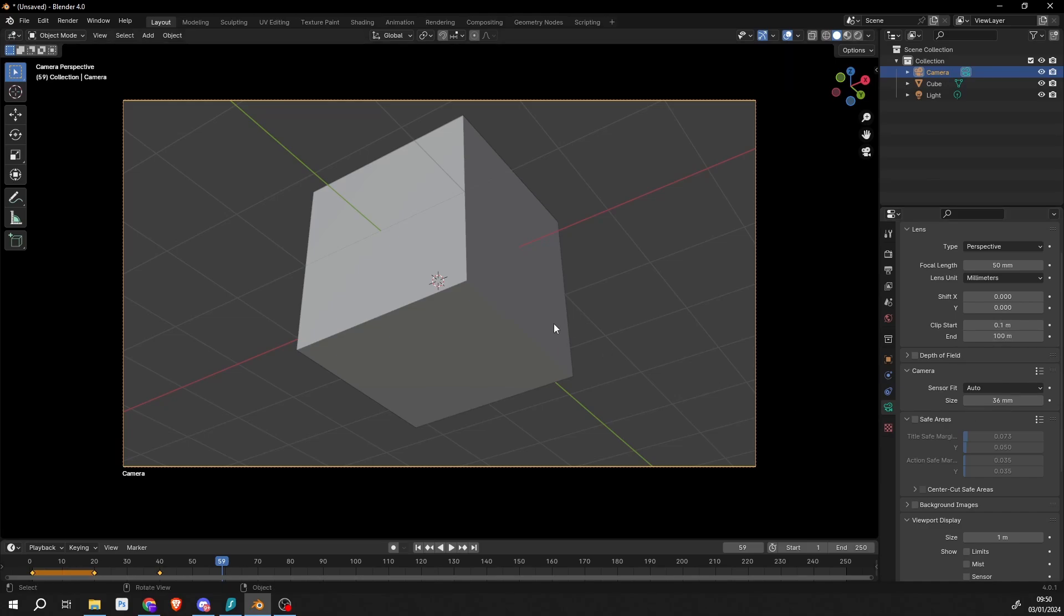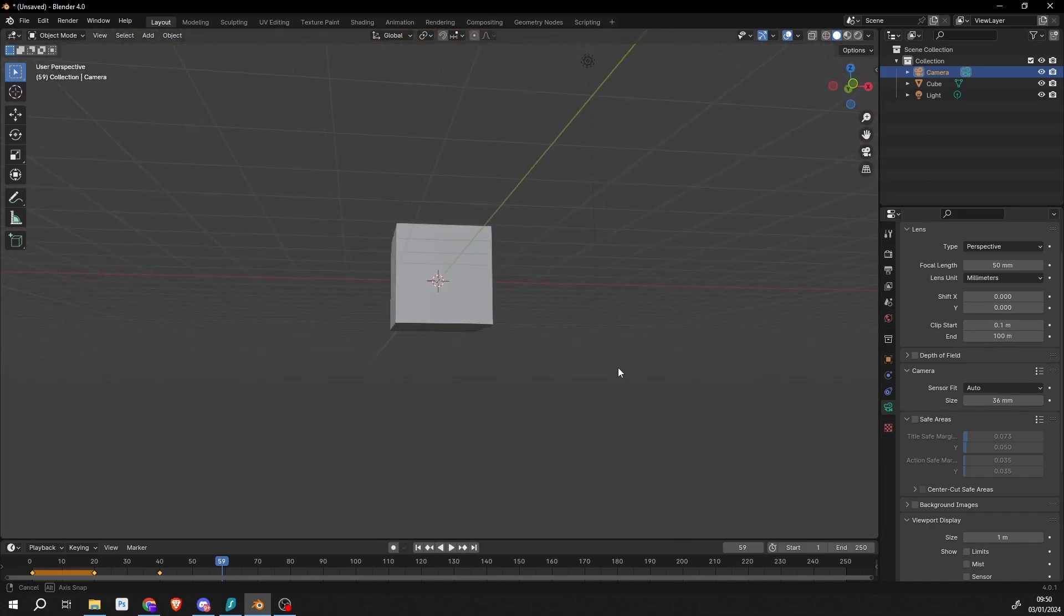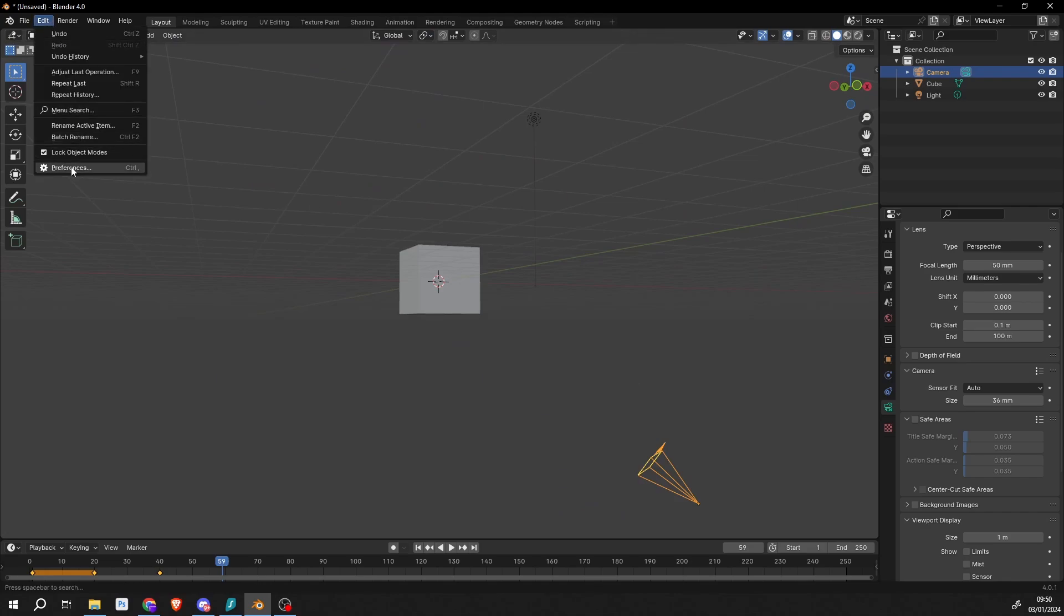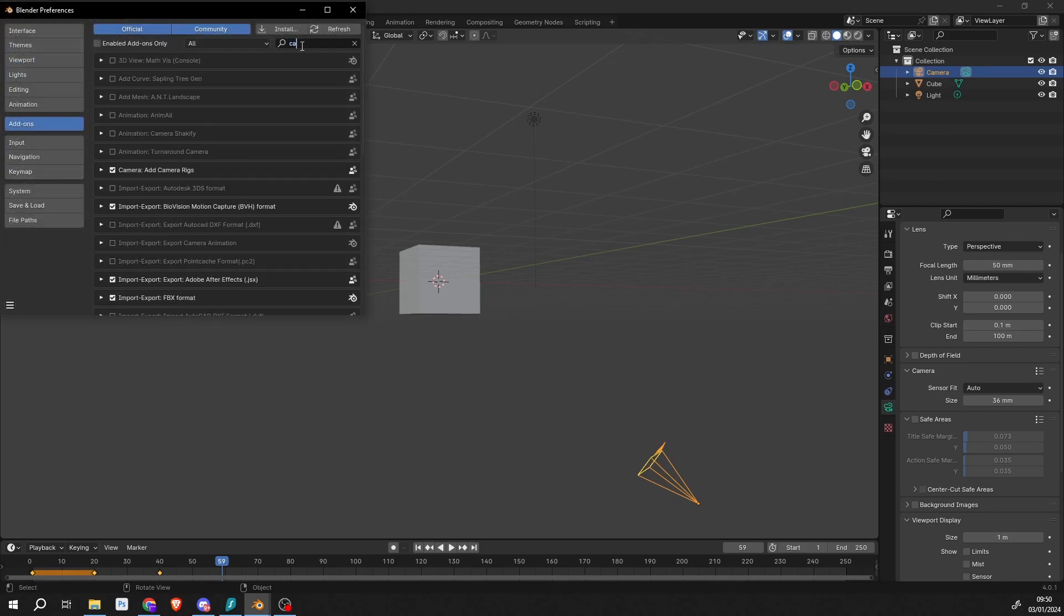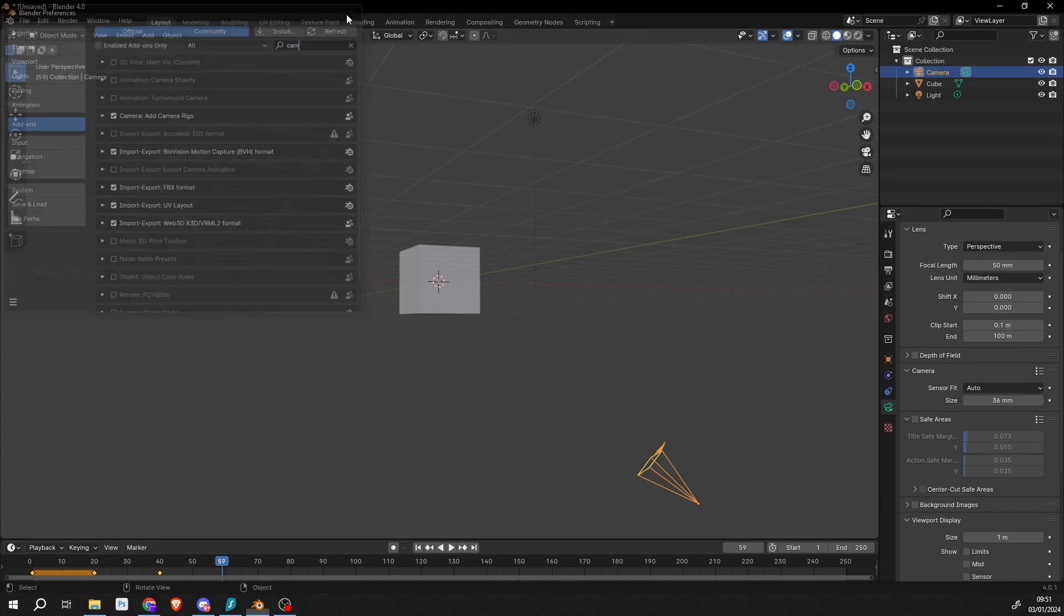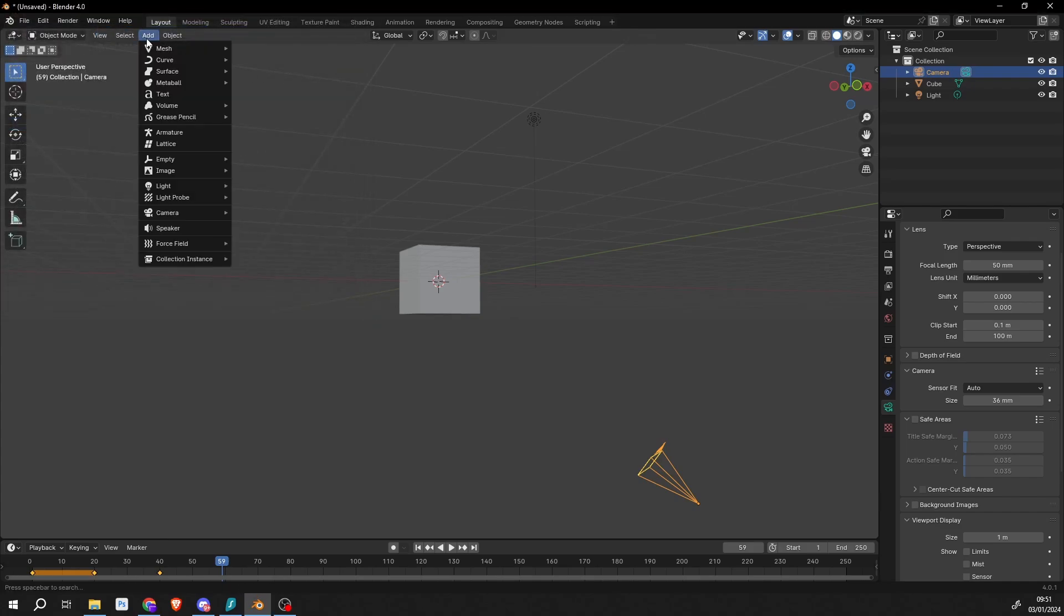So that's pretty much the basics of the camera. Now there's a few added bonuses here that we can go to. If you go to Edit > Preferences and we type in 'camera,' you can see here we have Add Camera Rigs.